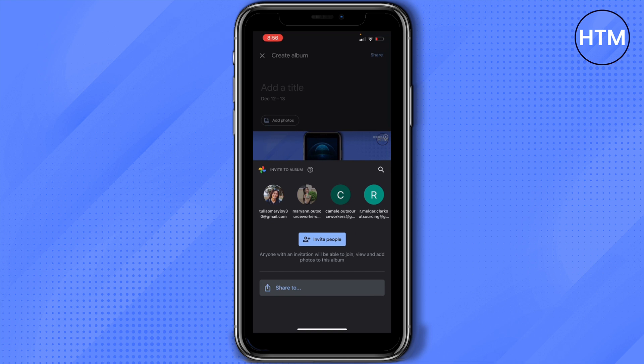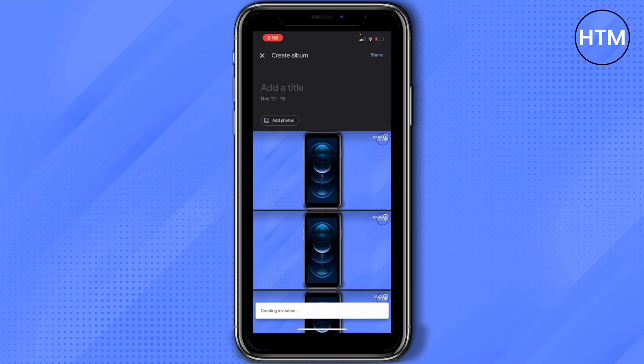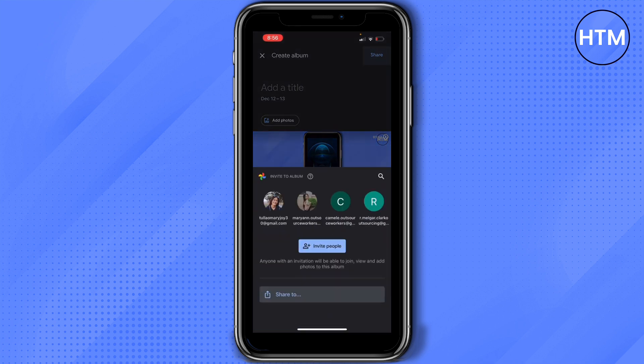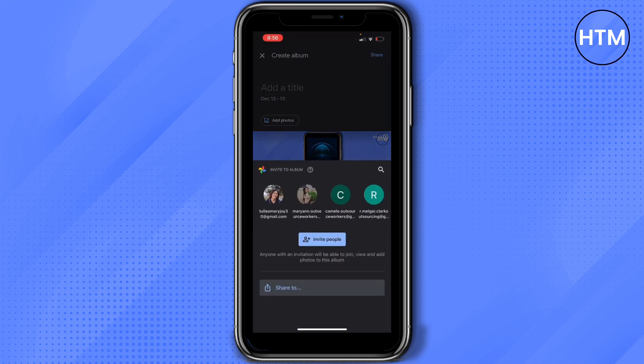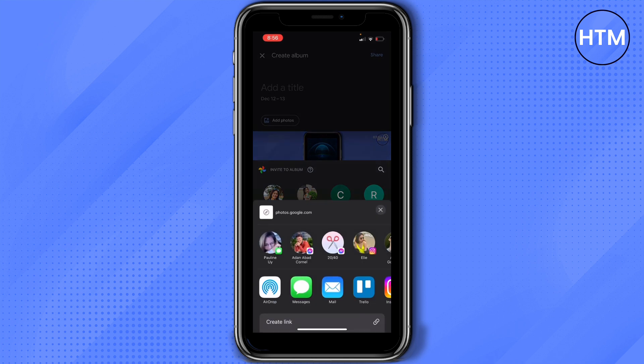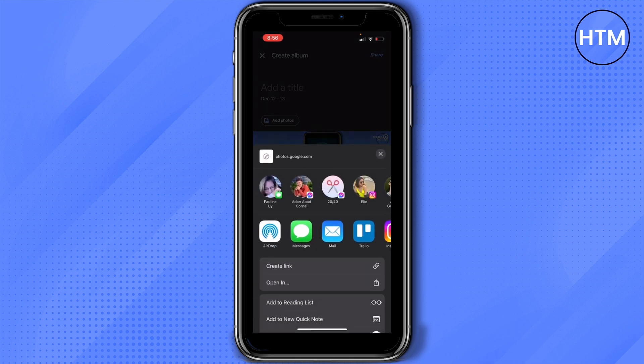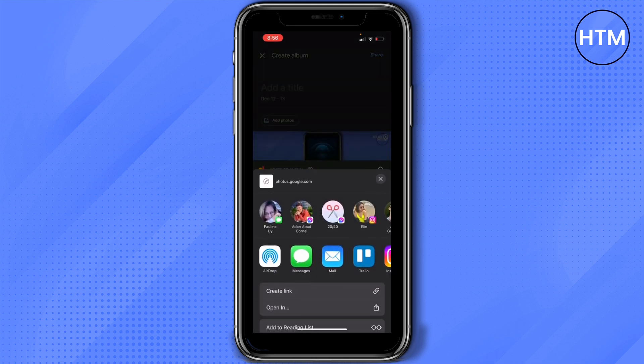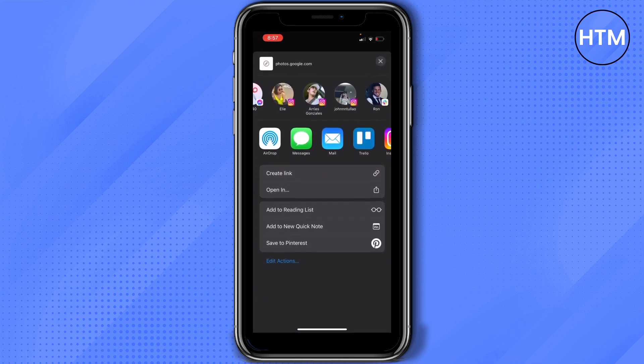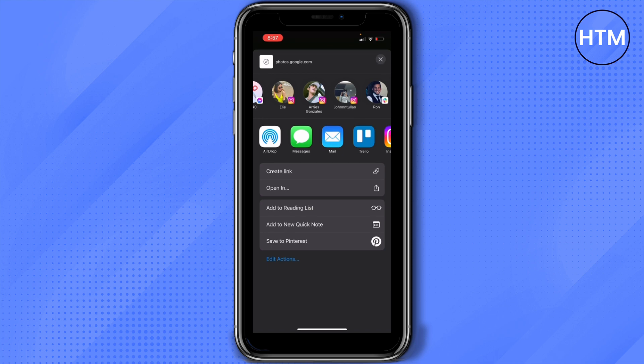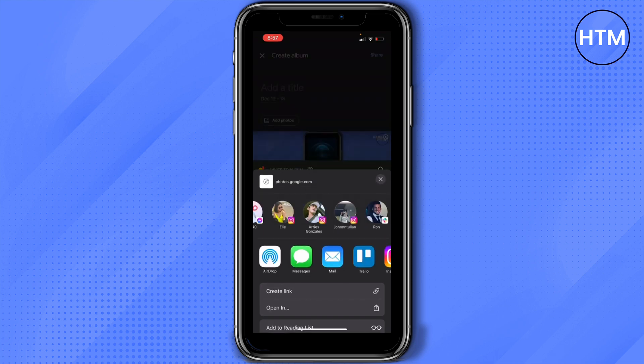So just tap on invite people and then Google Photos will create a link for you to share. And also you'll have an option to share it to other social media platforms. In here you'll have an option to create link and whatnot.